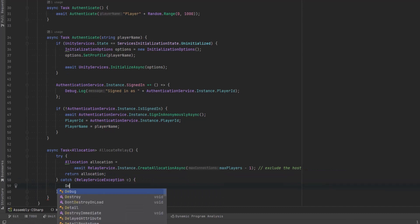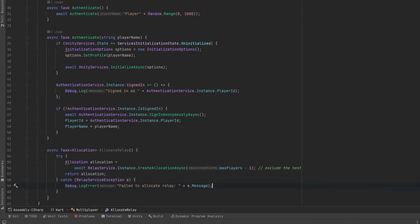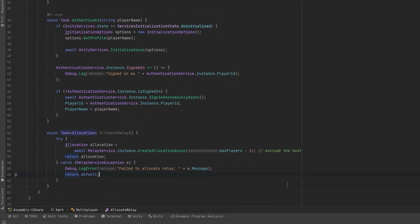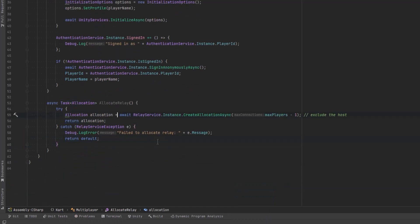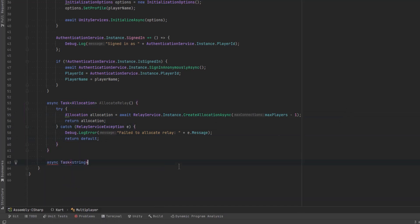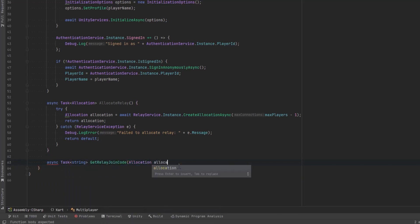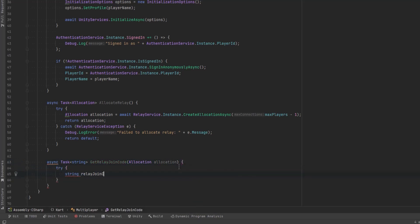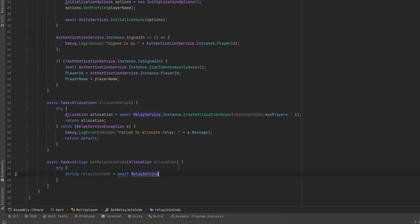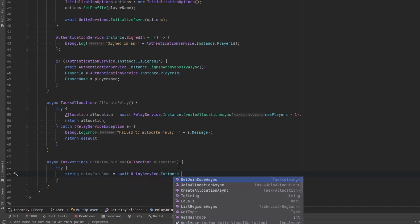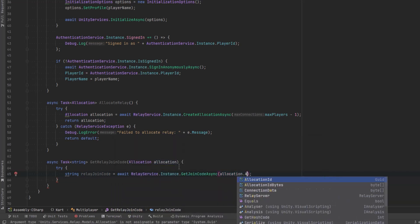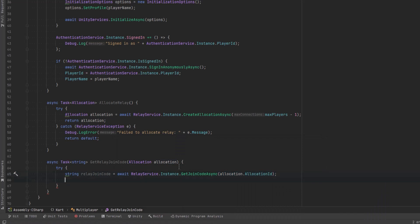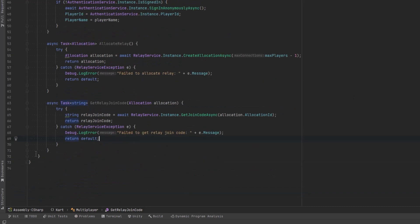Now we'll just catch an exception here if anything goes awry and I'll put in a message. We do need a return value so let's just return a default. This line wrap is going to bother me so I'm going to delete that comment. Next up we need to actually get the relay join code after we have an allocation. So let's pass in the allocation and in another try catch block let's grab that code. We're just going to reach into the instance again and use the get join code async method.